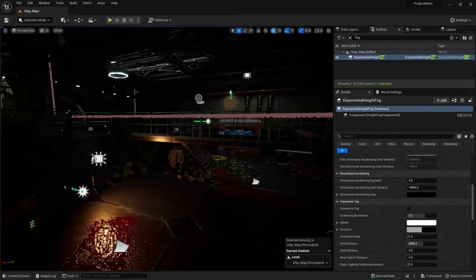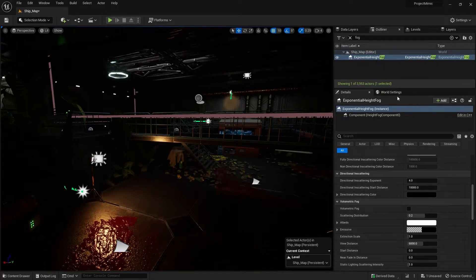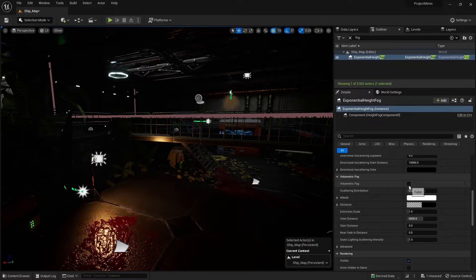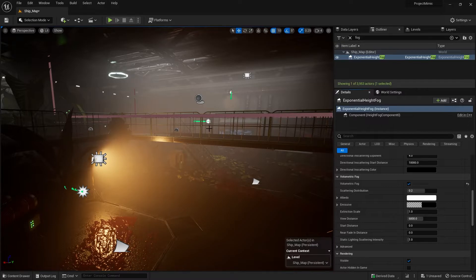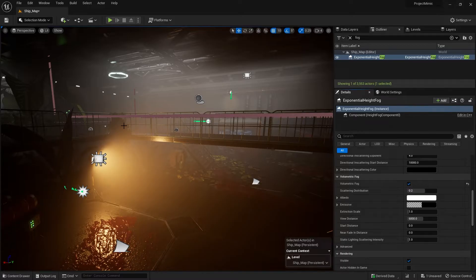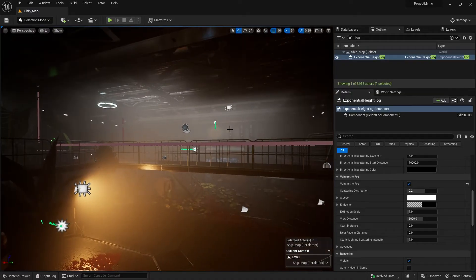So volumetric fog is a setting you'll find in your exponential height fog actor. You just go down, you'll find volumetric fog, turn that on and you can see the voxels that make up the volumetric fog light up with our light sources. But this is applied to the whole entire map so you may not want this to apply absolutely everywhere. You may want to control how much gets applied everywhere.